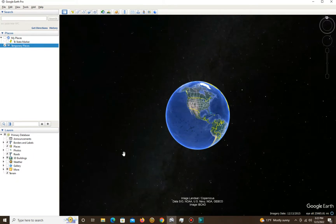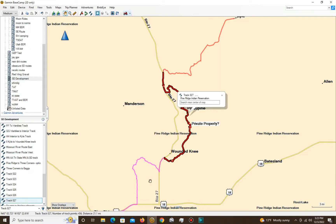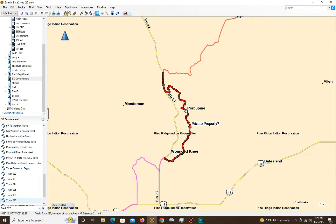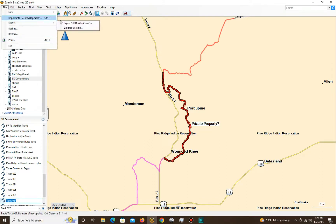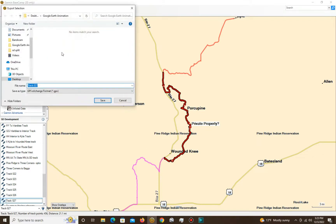Let's get started. First thing you want to do is navigate to your routing or tracking software. I'm using BaseCamp — so BaseCamp haters, go away, I don't care. I like BaseCamp, it works for me. This is a track that I want to manipulate and animate in Google Earth, but I don't want the whole thing. So I'm going to select it — it's already selected — and export it to a file I can easily access through Google Earth. I'll name it Track 27 to Google Earth Animation.